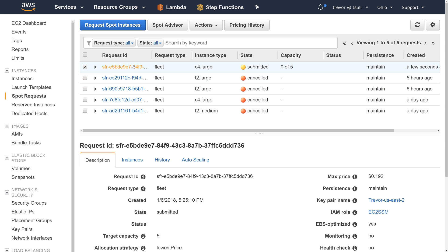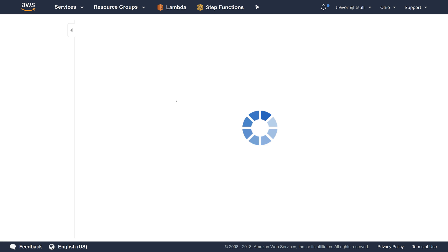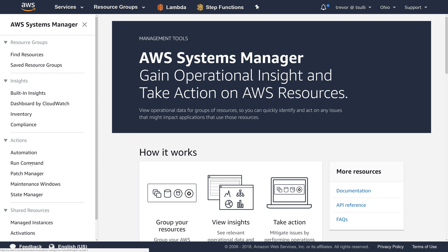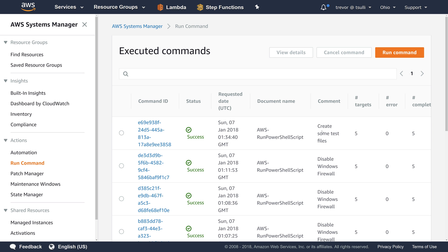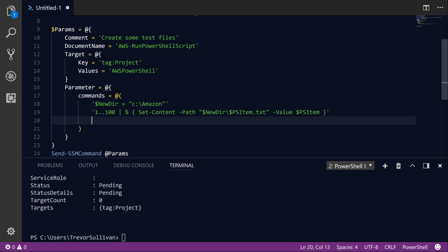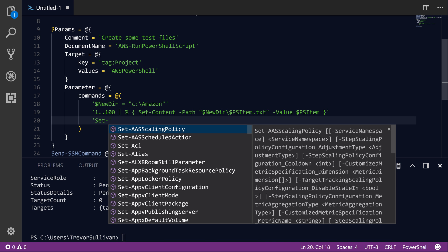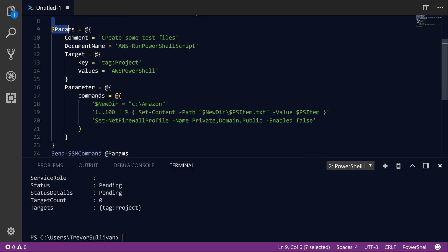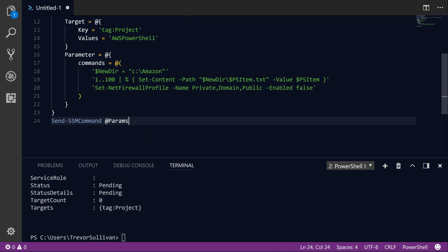Let's switch over to the AWS Management Console and check out our instances — they should all be up and running. Sure enough they are. Switching over to EC2 Systems Manager and heading down to Run Command, you'll see we have successfully created some test files. Five targets hit, five completed successfully. Now we're going to remotely connect to those instances to verify the command was successful. I'll run one more command: Set-NetFirewallProfile -Name Private, Domain, Public -Enabled False. This will disable the Windows firewall and enable us to use PowerShell remoting to remotely connect to those systems.